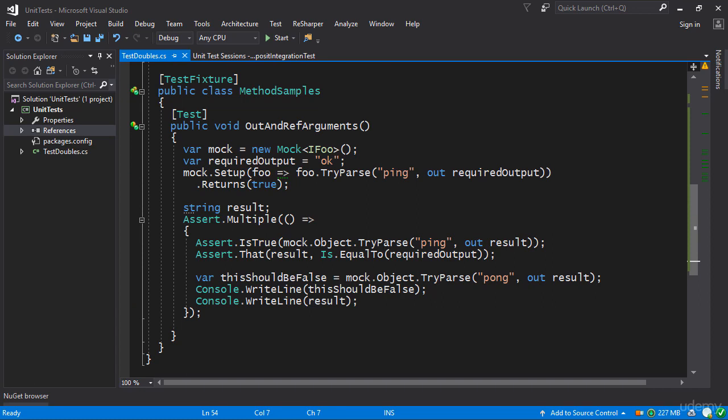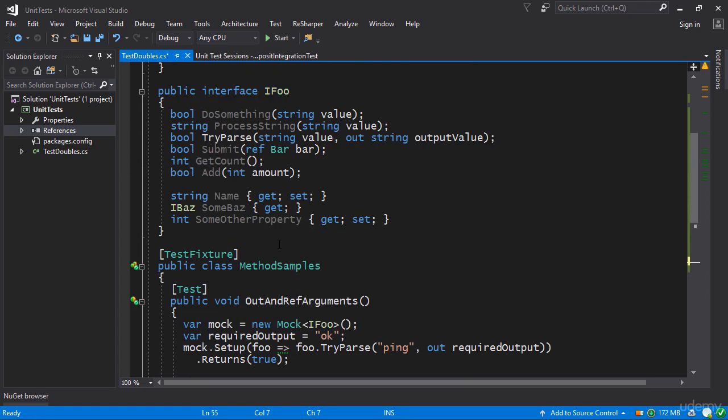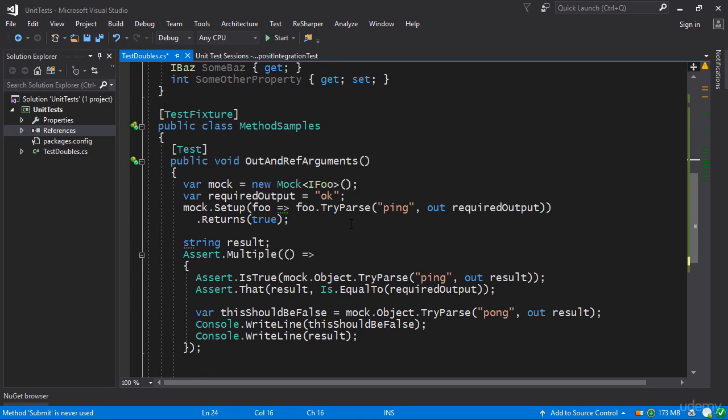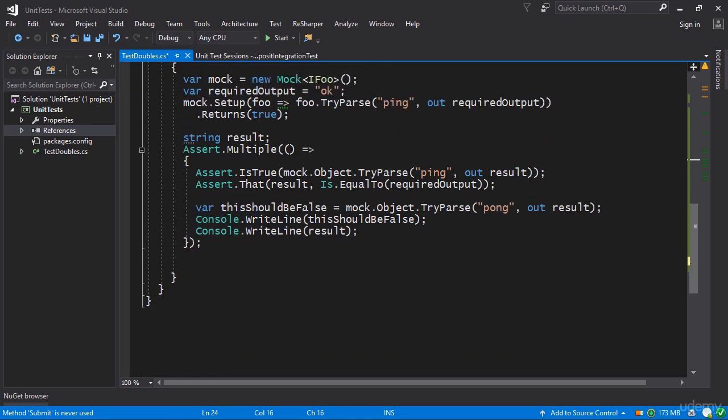Next up let's talk about the ref arguments. So if we look up here we have a method called Submit which takes a ref bar. So let's take a look at how we can actually mock this whole thing and get it working.